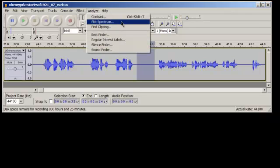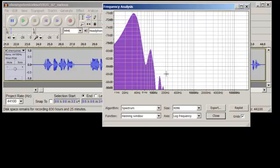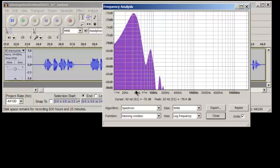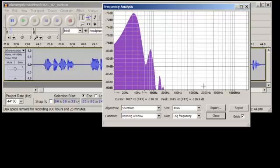I'm going to analyze this particular section here, plot spectrum, and this is a graph, a frequency analysis of that particular section. Now, this is supposed to be silence, or at least room ambient noise.